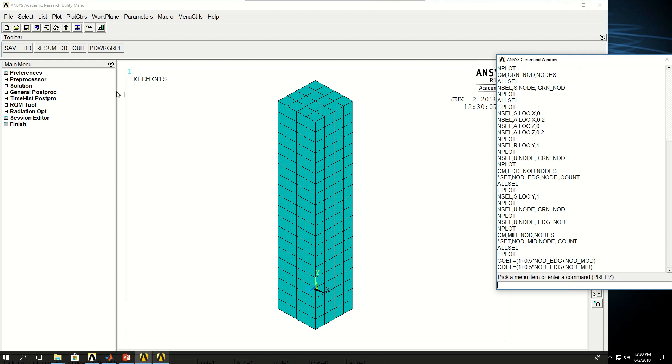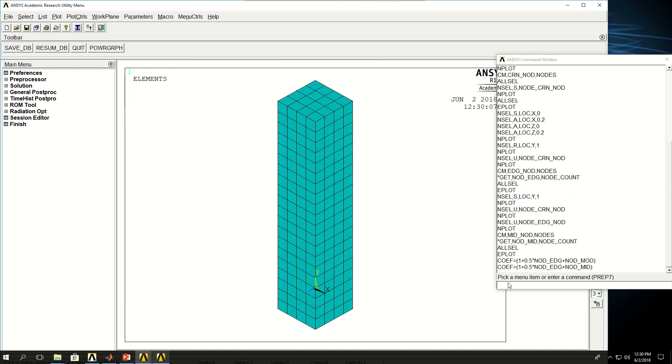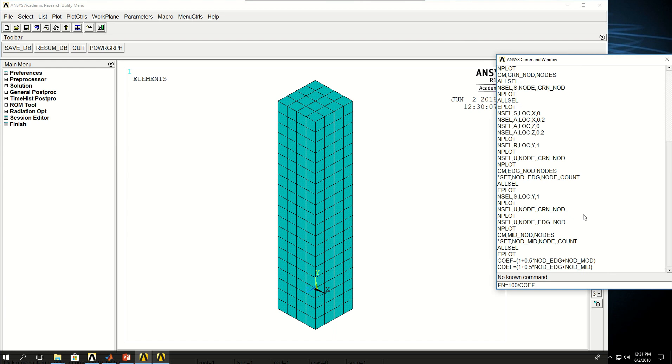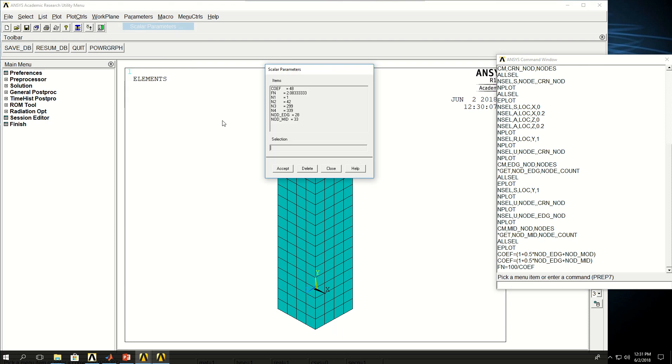So I actually gave a wrong name, nod_mid. Now it works. So if I take a look at the parameters, the coefficient is 48. Now I can say Fn is equal to 100, which is the force I want to apply, divided by cof. So what is that? Fn is 2.08333.